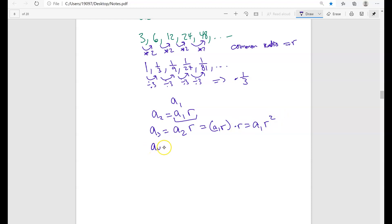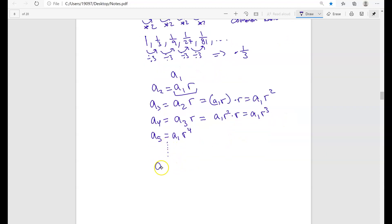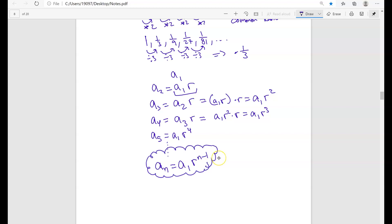If you wanted to figure out A4, that's just A3 times R. We know A3 is A1 times R squared, so A4 equals A1 times R cubed. You can already see a pattern here. A5 is going to be A1 R to the fourth. Just like we had an n minus one factor before, the general term for a geometric sequence is going to be A1 times R to the power of n minus 1.